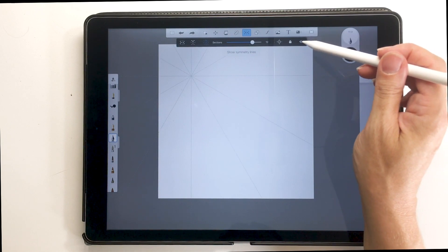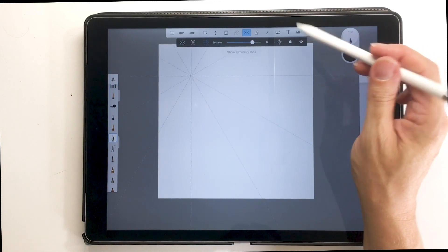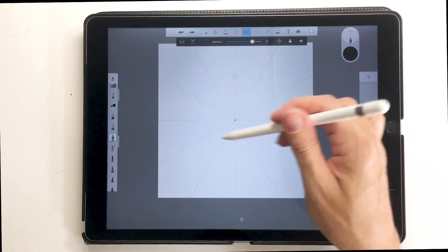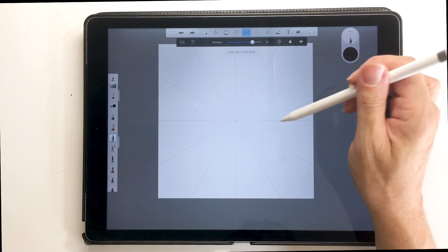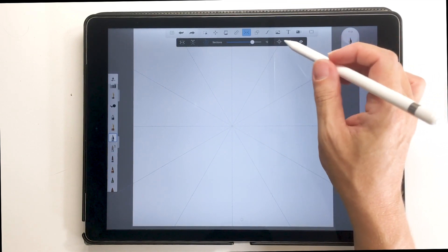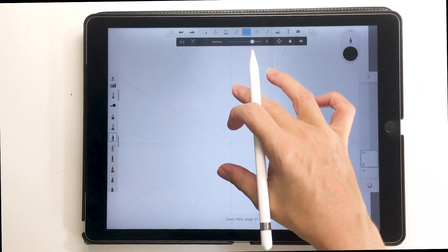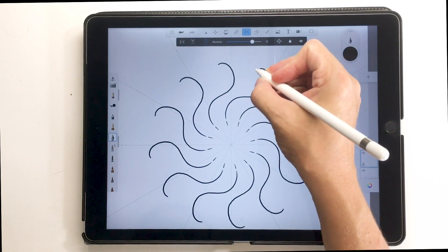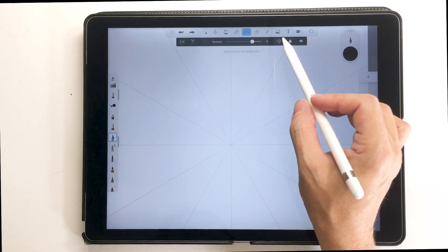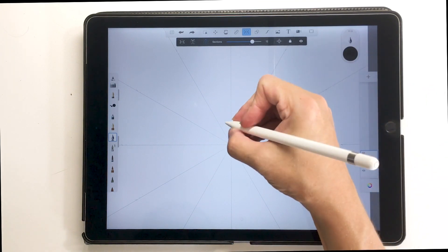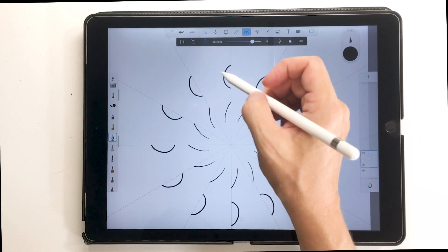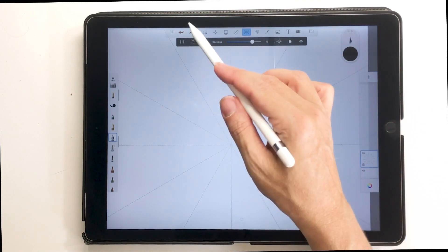Another useful tool is this little eye icon. If I click it, my grid seems to disappear, but really it just toggles visibility — the grid is still active as long as it's blue on the top toolbar. I'll double-tap the center to put it right back in the middle of my canvas and lock it in place. The last option up here lets you extend lines beyond the symmetry lines, or stop at the symmetry line. Right now it's extending past, so no matter where I draw it duplicates everywhere. If I touch it again, strokes stop at the lines, keeping me drawing only within that one pie section.